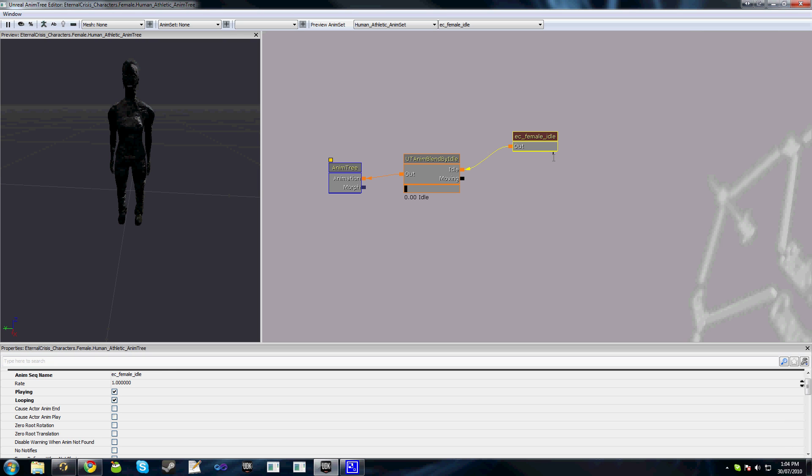You can see we have this little black bar which shows the time of the animation as it's going through at the start and the end. You can see our character is moving around slightly here.